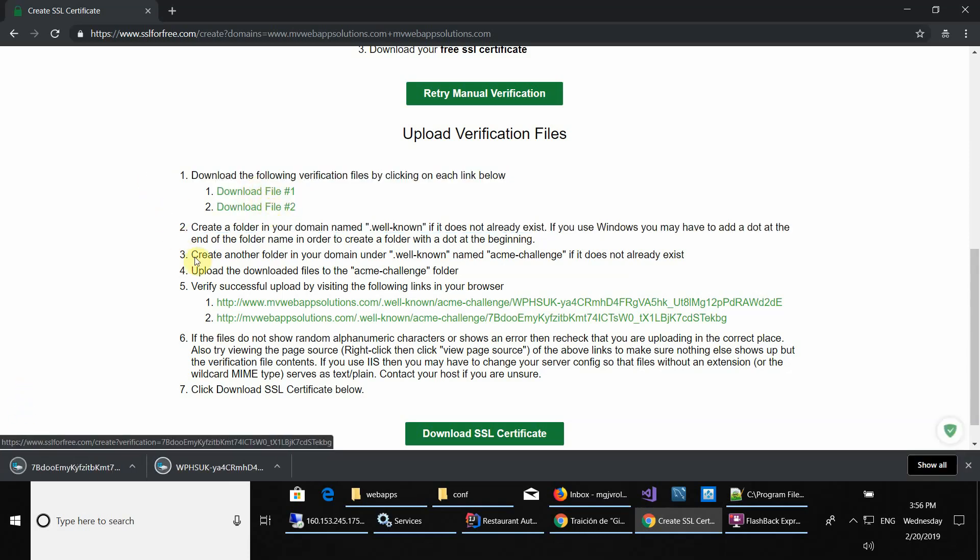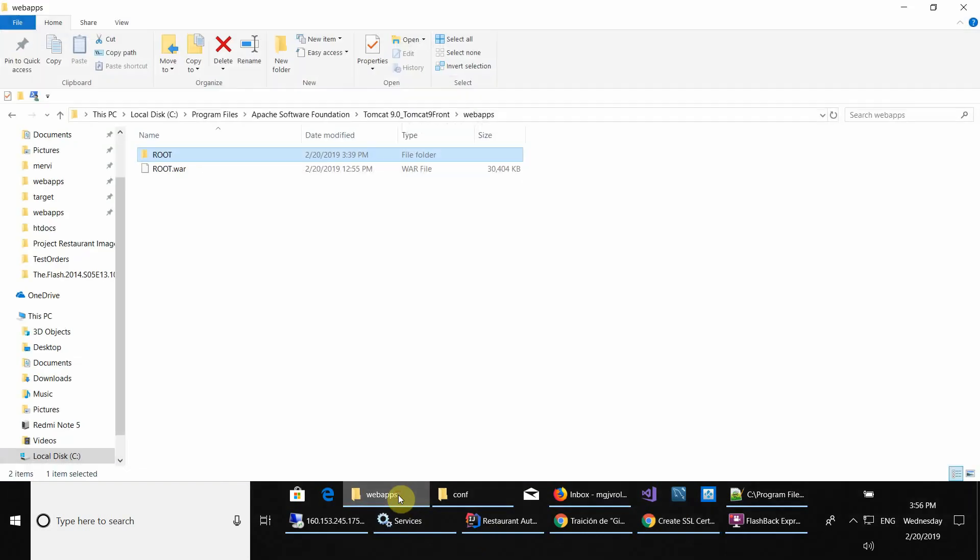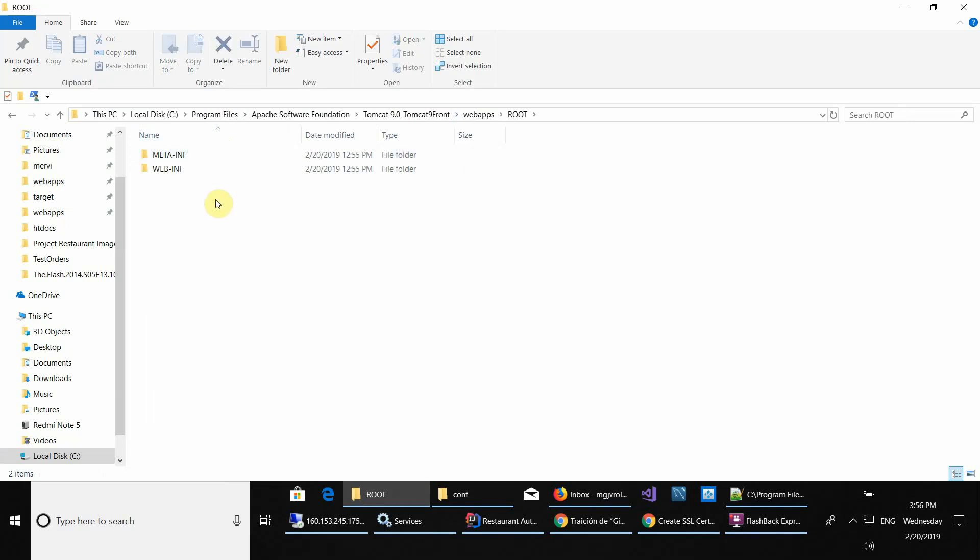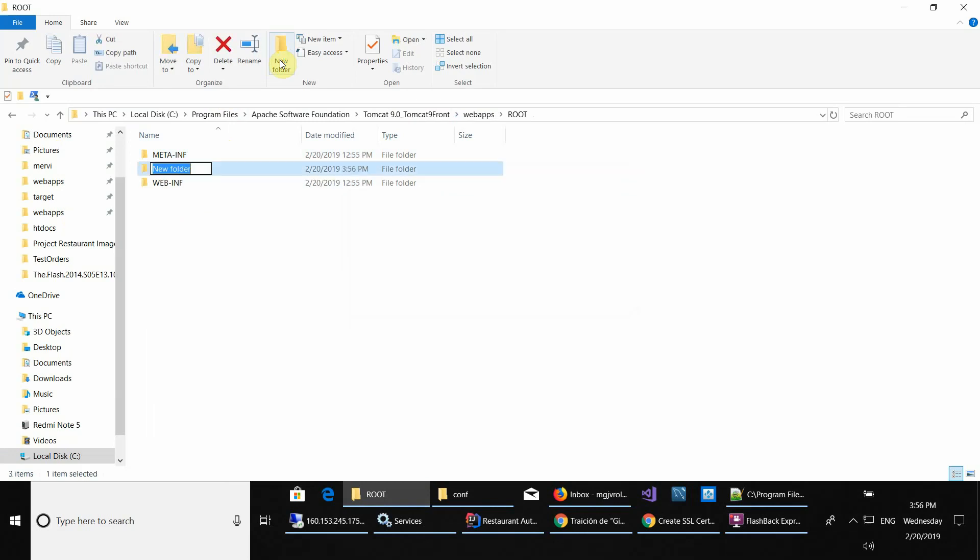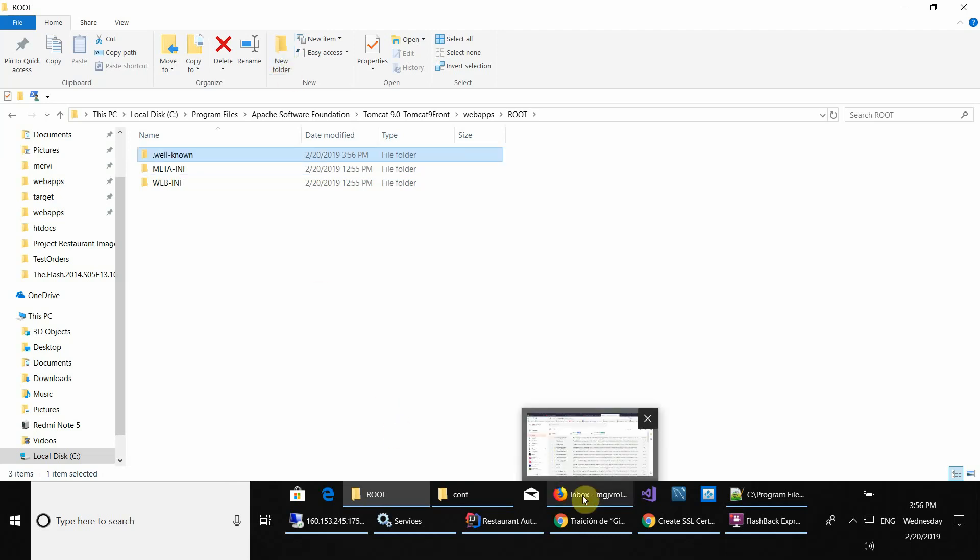As you can see, you have to create a .well-known folder in your root folder of your web application or website. Create a new folder here. If you're on Windows, you have to finish the name with a dot so it can be created with a dot at the beginning.